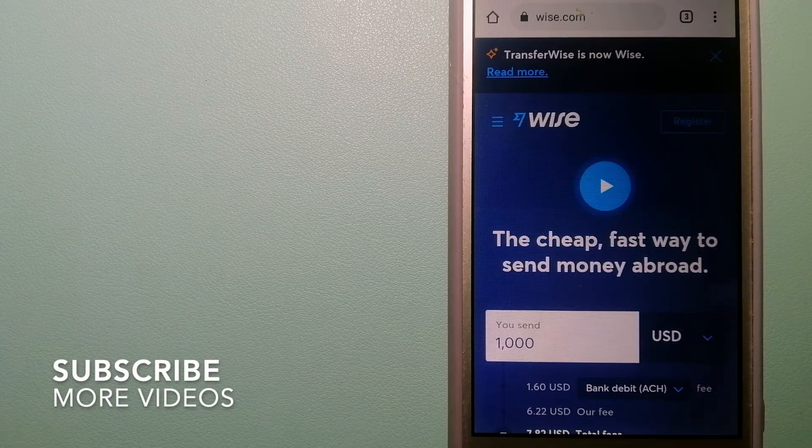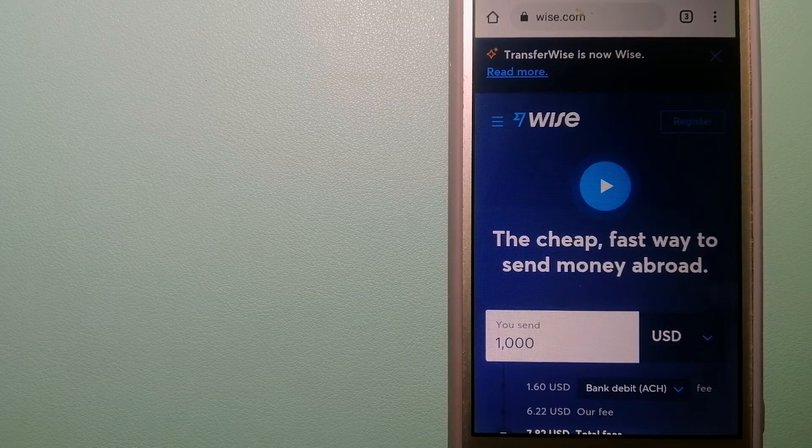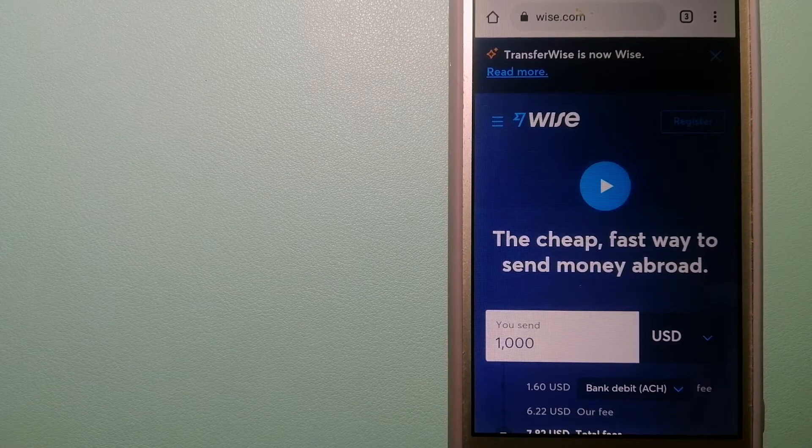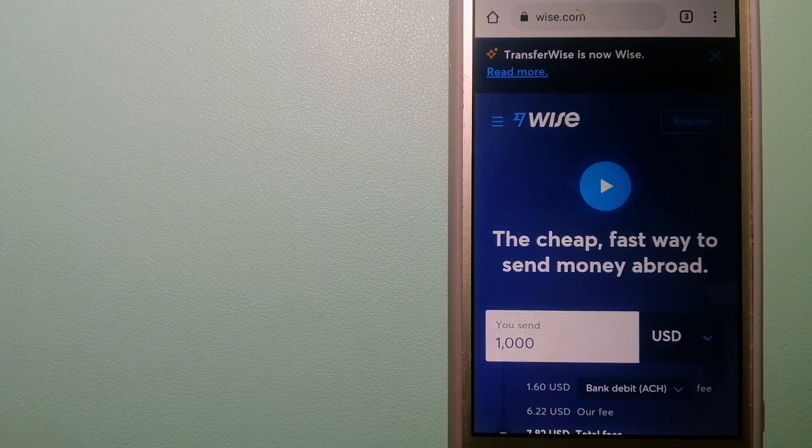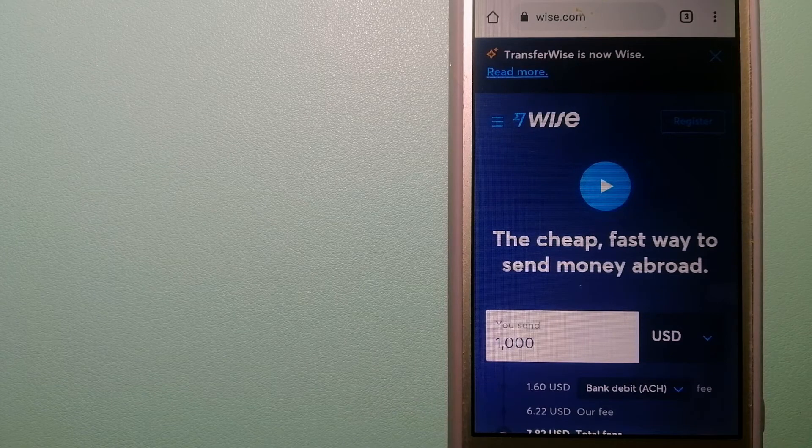Our first option is Wise, formerly TransferWise. People on every continent around the world are choosing Wise to help them live, travel and work internationally.